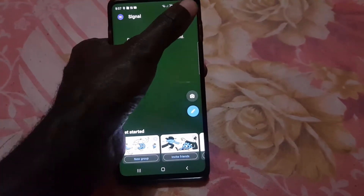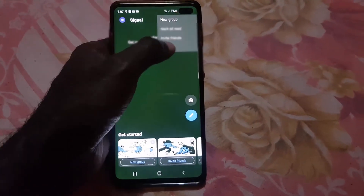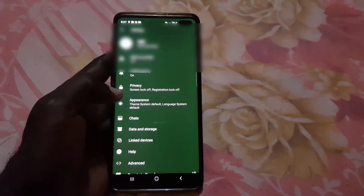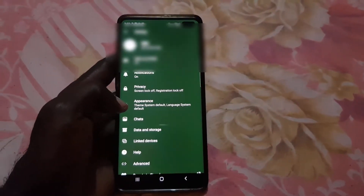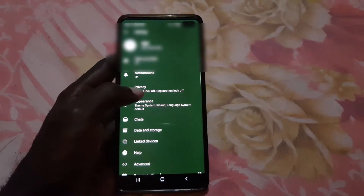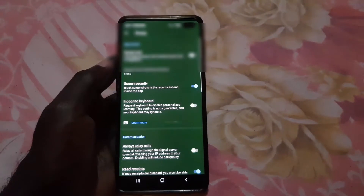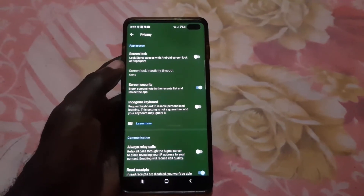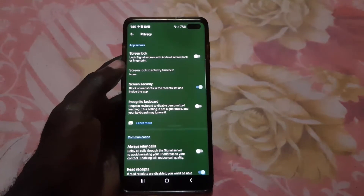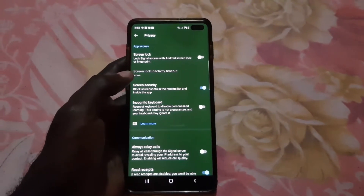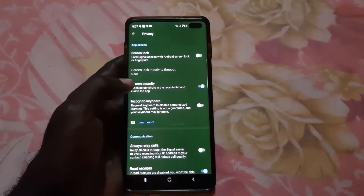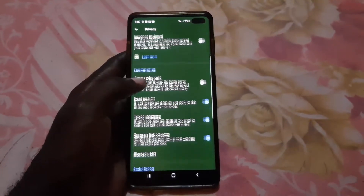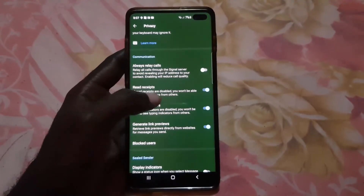Once you launch Signal it should be on this page right here. Go into settings — tap the three dots at the top, then go to Settings. Once you're in Settings, next you're going to go to Privacy, so go ahead and tap on Privacy.